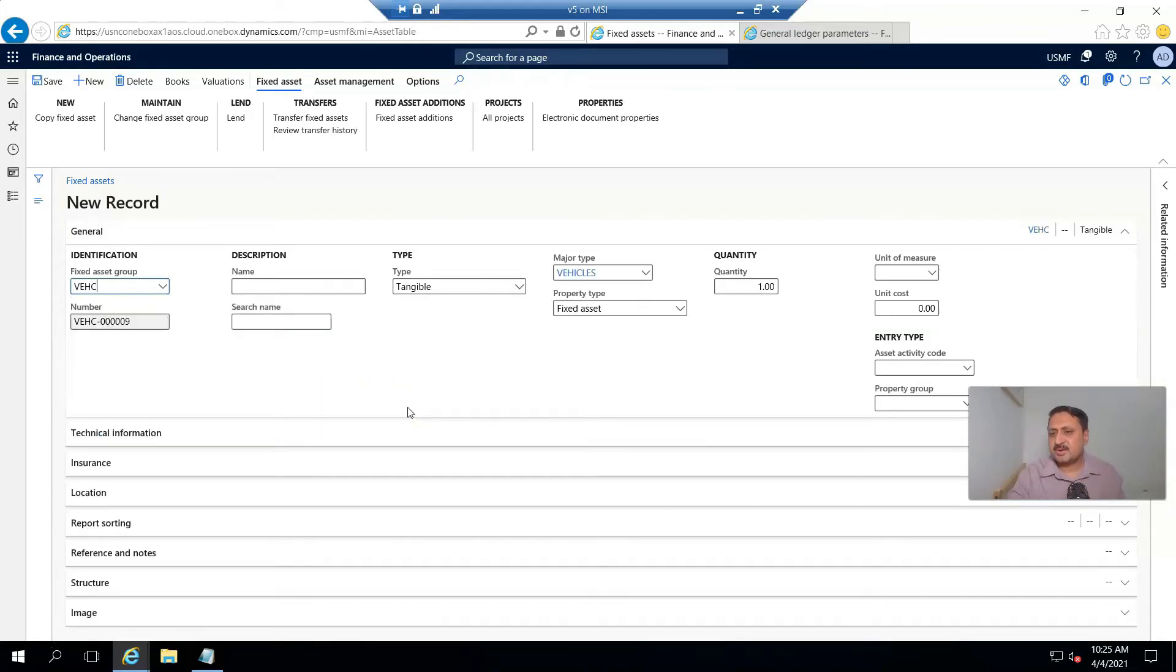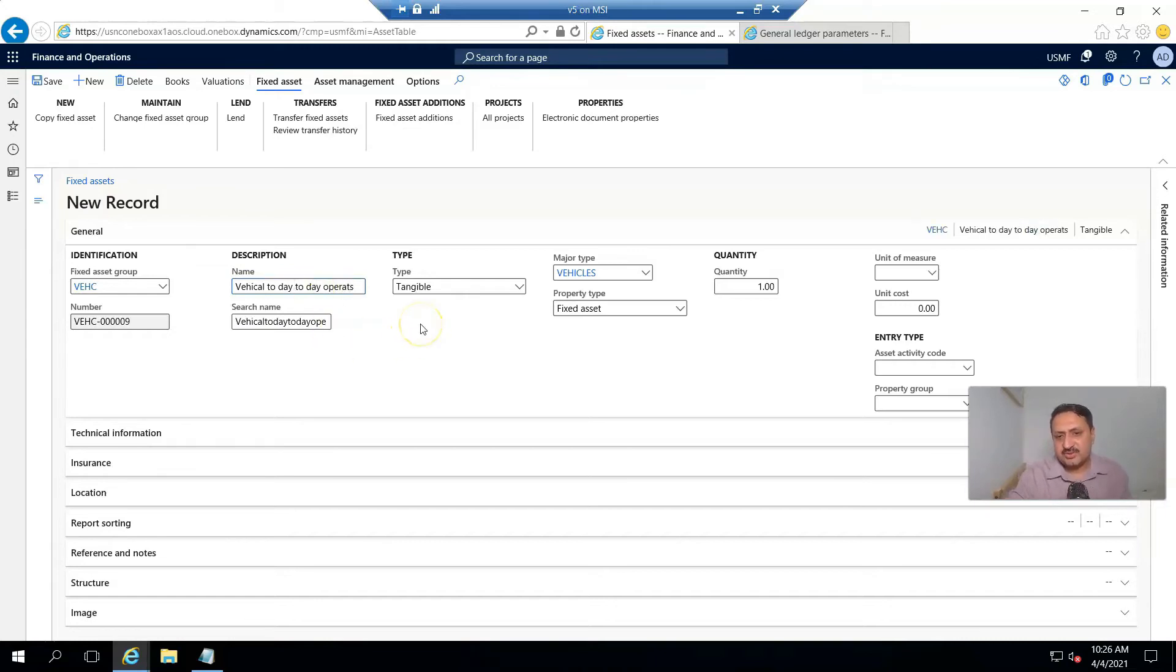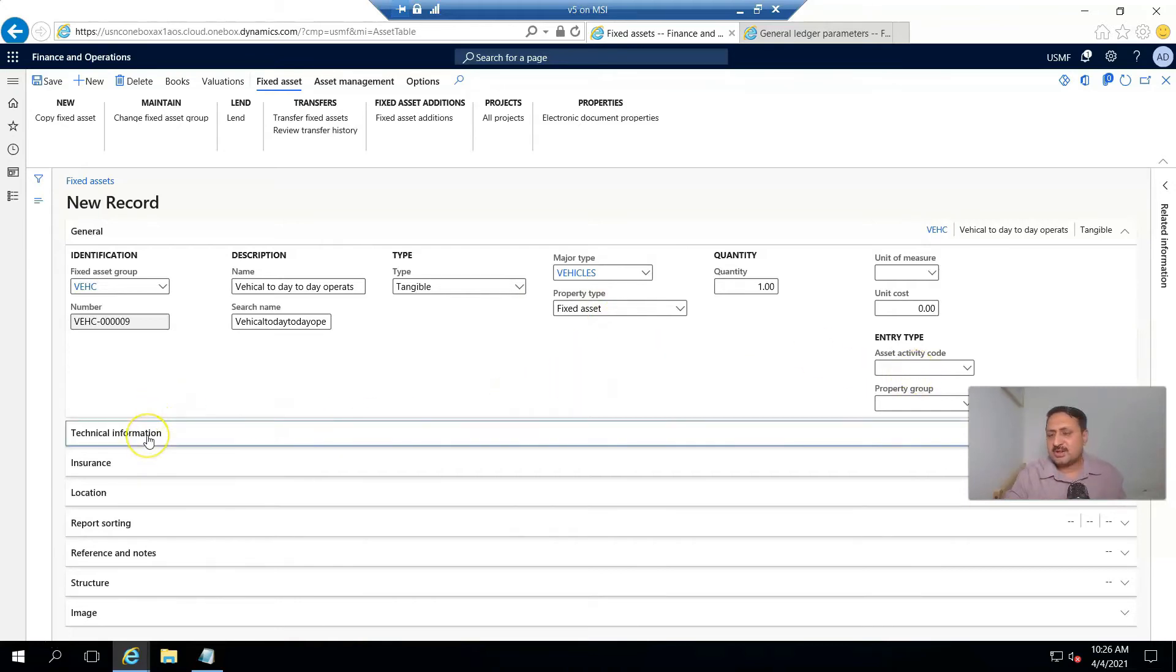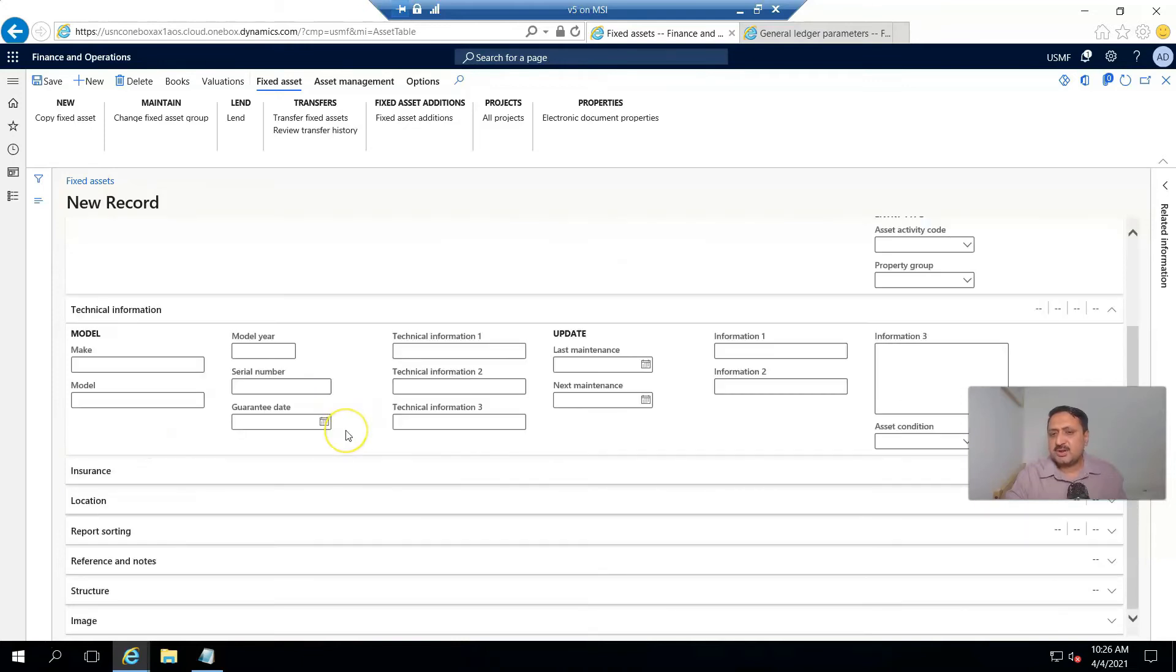The vehicle line is created, and its name is Vehicle Day to Day Operations. Type is tangible, major type is vehicle, it's a fixed asset property type. From a technical perspective, you can enter technical information such as serial number and model.